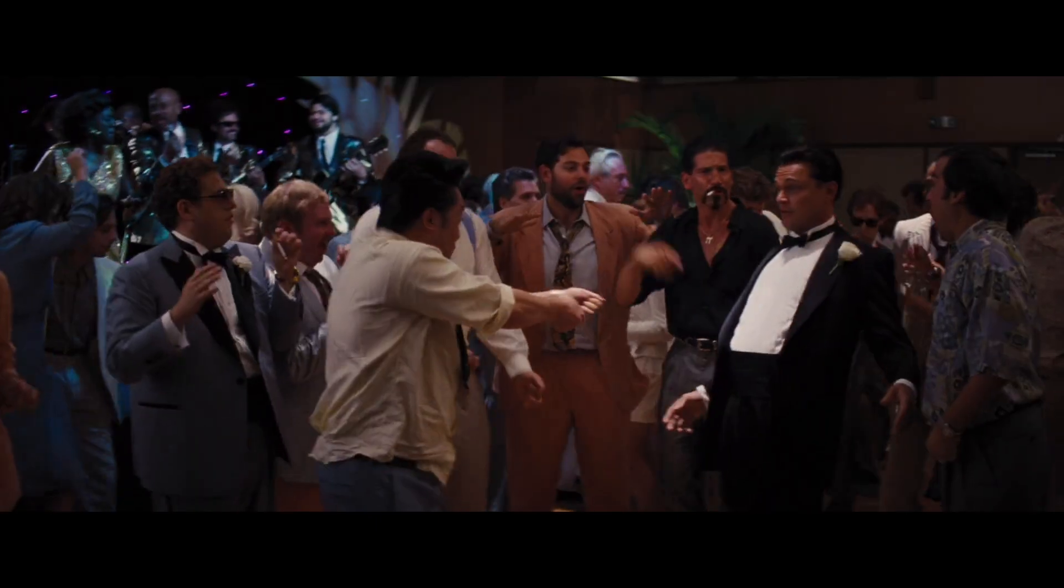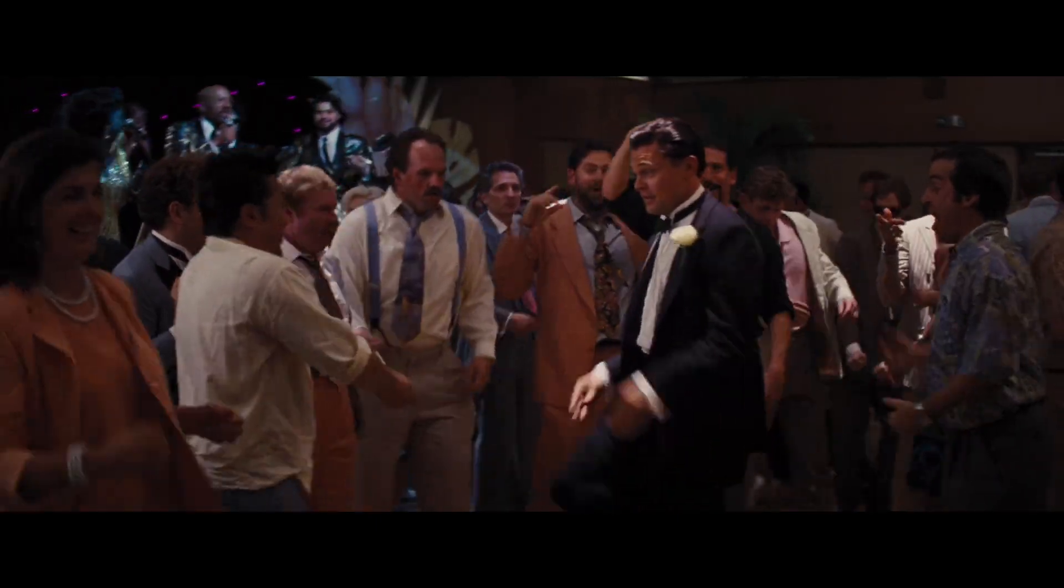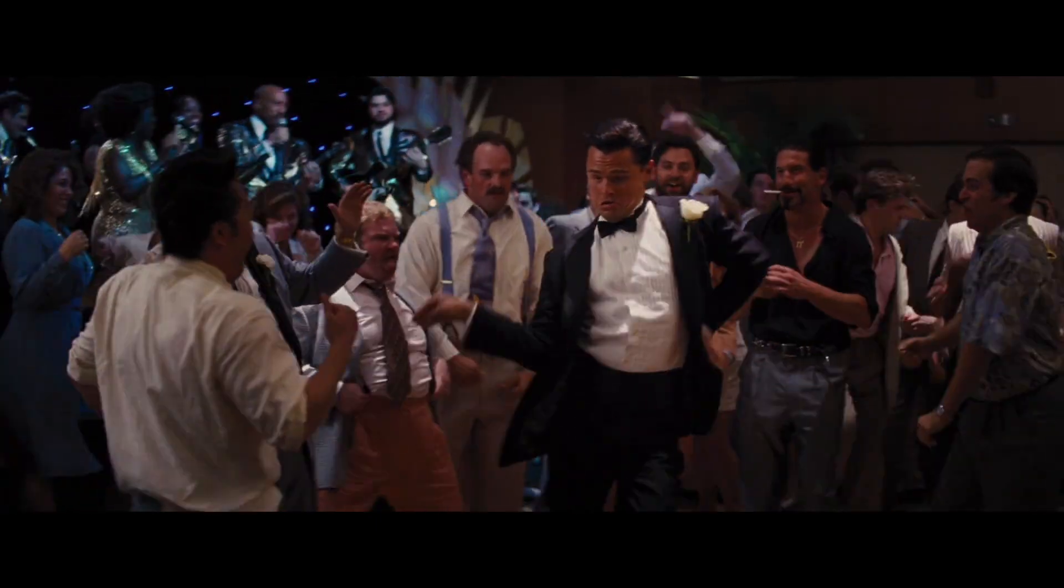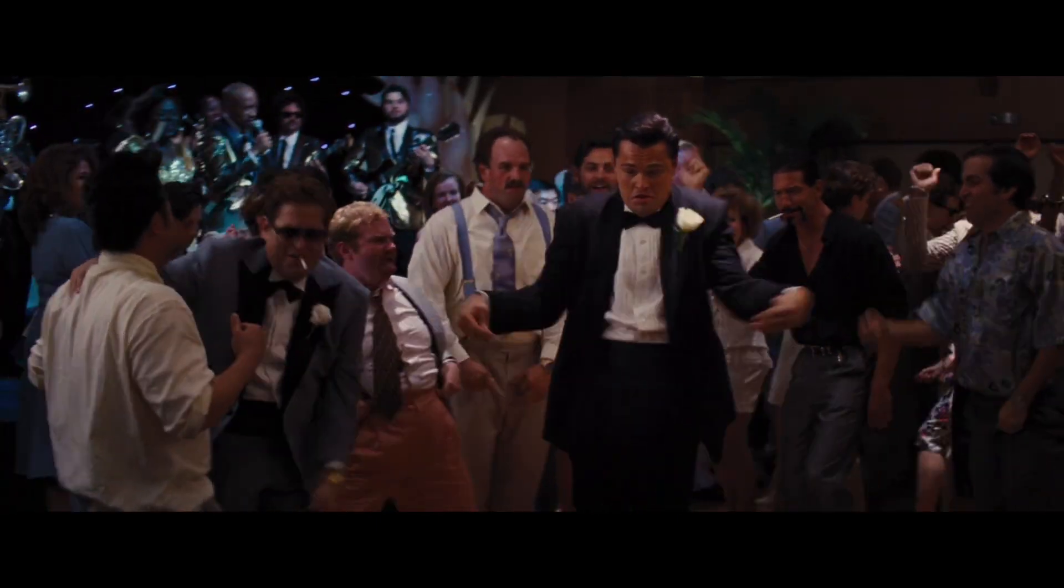But Leonardo, please stop spamming me with your clips. No one is impressed with your dancing skills.